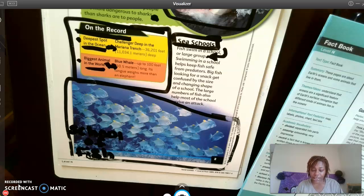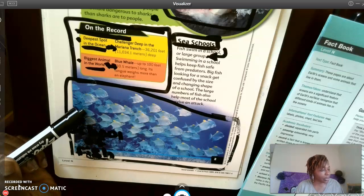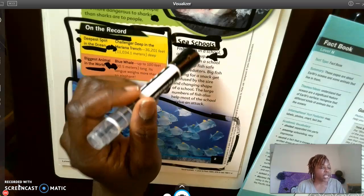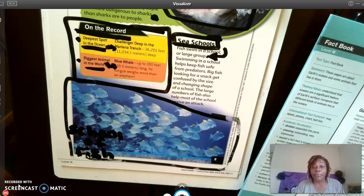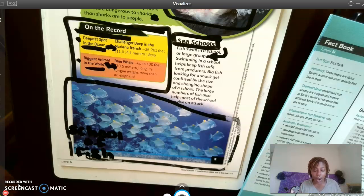Now our next and final question: Look at the photo of the fish swimming in a school and read the text under 'Sea Schools.' Fish swim in a school, or a large group. Swimming in a school helps keep fish safe from predators. Big fish looking for a snack get confused by the size and changing shape of a school. The large numbers of fish also help most of the school survive an attack. How would swimming in a school help protect the fish from a shark attack?